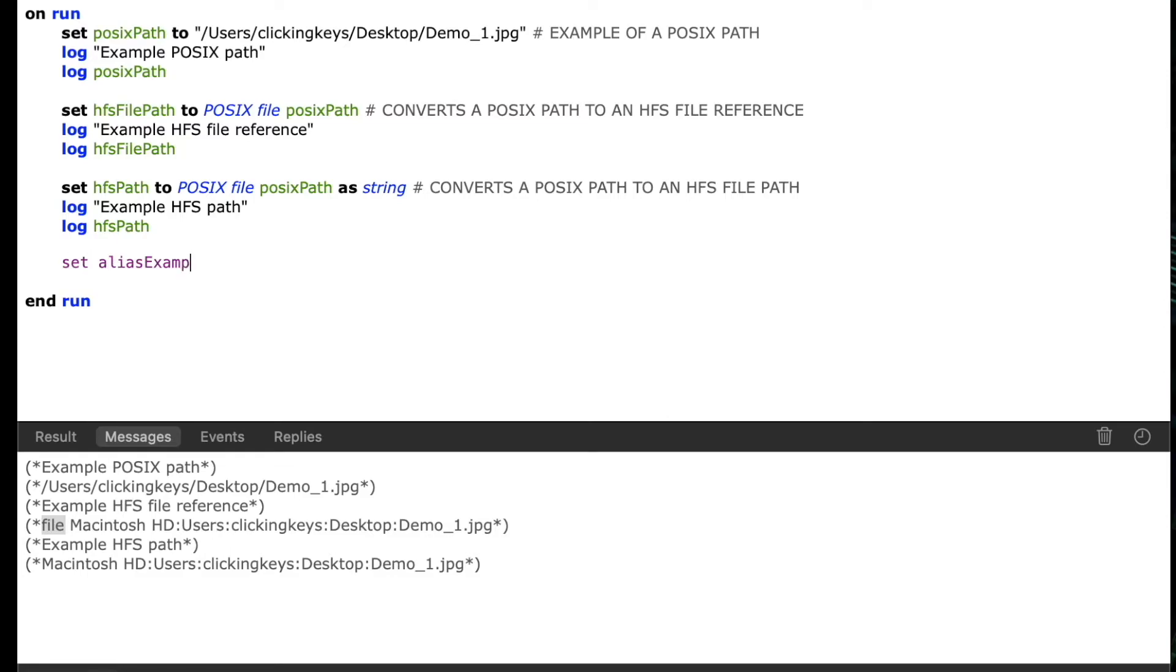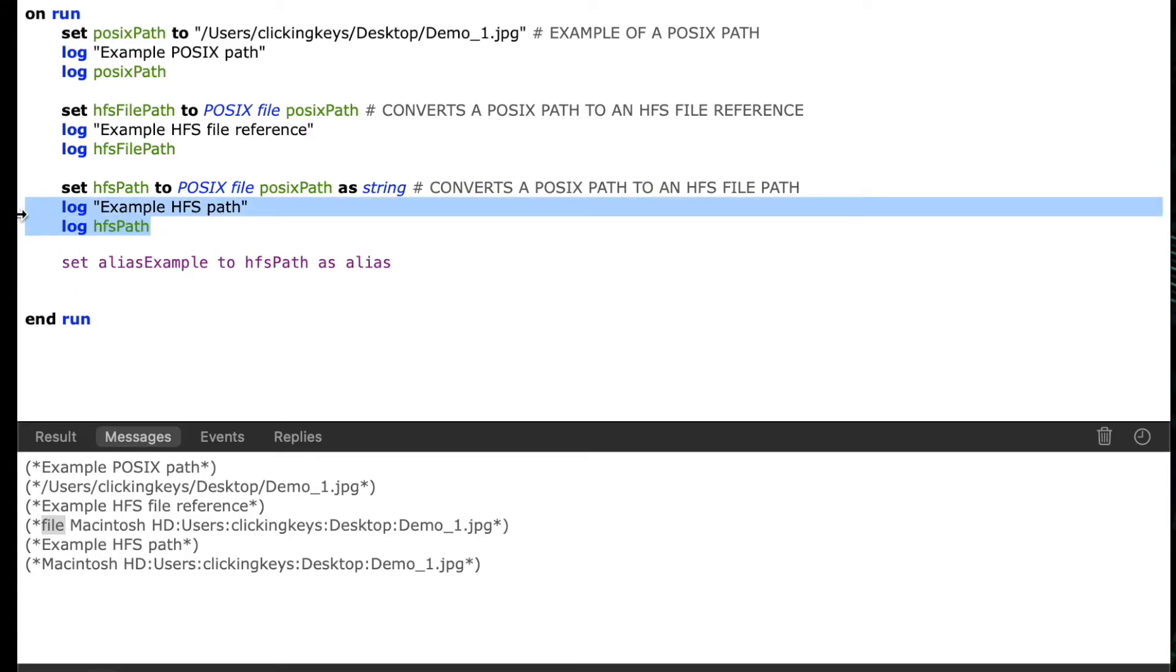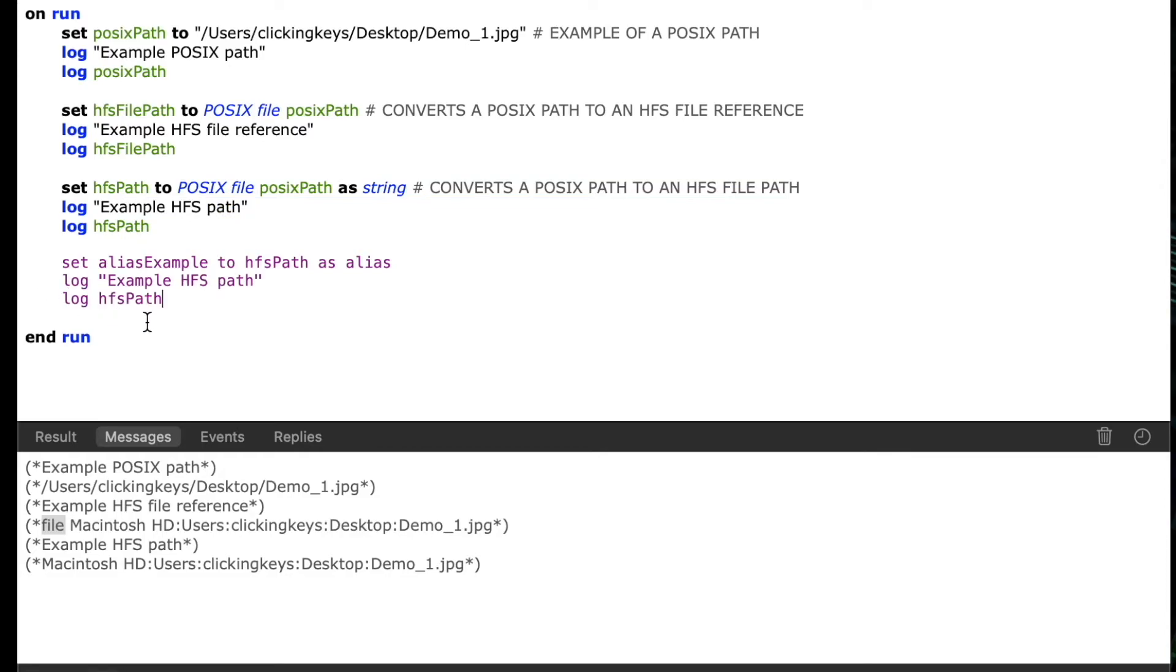Last I'll do set alias example to HFS path as alias. So this is going to take that colon delimited path and turn it into an alias reference. So just like with all of our previous examples we'll log the results of this conversion when I've coerced the HFS path to an alias.